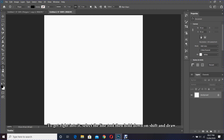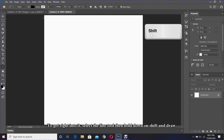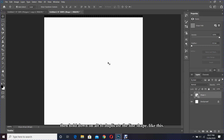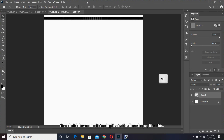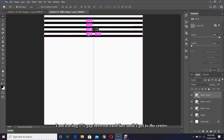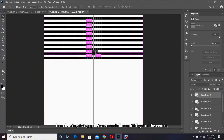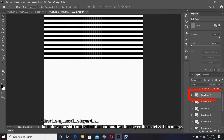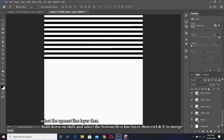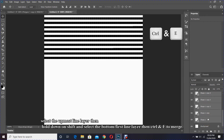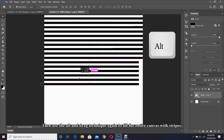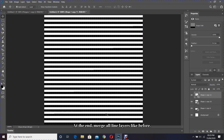To get right into it, select the line tool then hold down Shift and draw. Select the move tool to reposition using the down arrow, then hold down Alt to duplicate the line shape. I'm leaving a one percent gap between each line until I get to the center, then I'm going to merge all the line layers. Select the topmost line layer, hold down Shift and select the bottom line layer, then Ctrl and E to merge. Then use the Alt and drag technique to fill the entire canvas with stripes, and at the end merge all line layers.